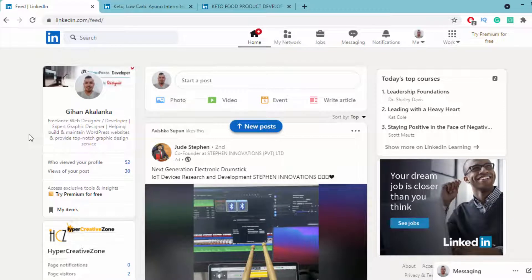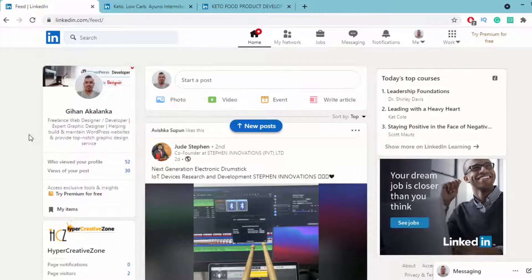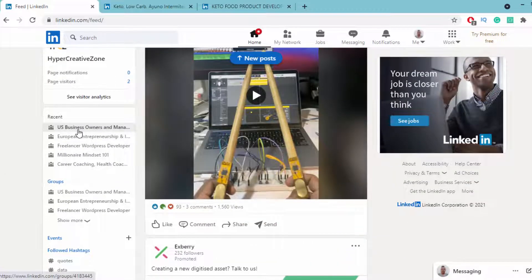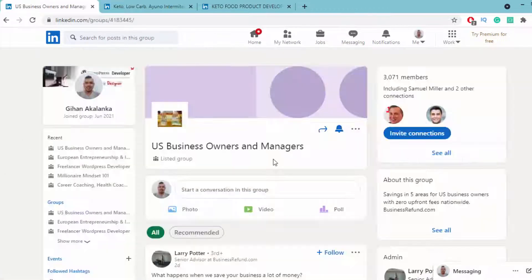I've already joined a few groups on LinkedIn, so I'll show you the next steps. Let's go to this US Business Owners and Managers group.